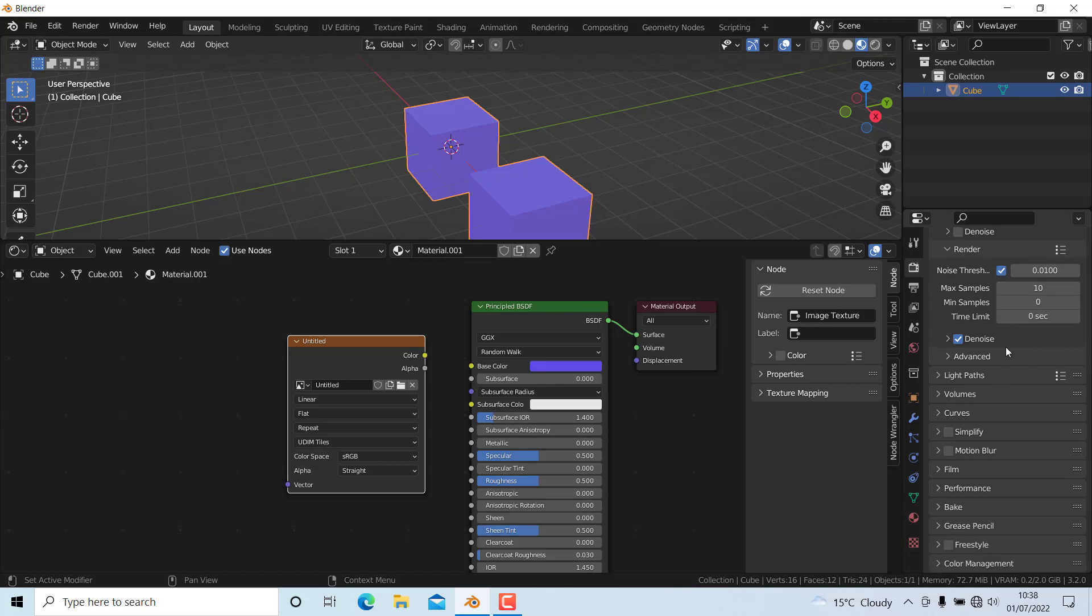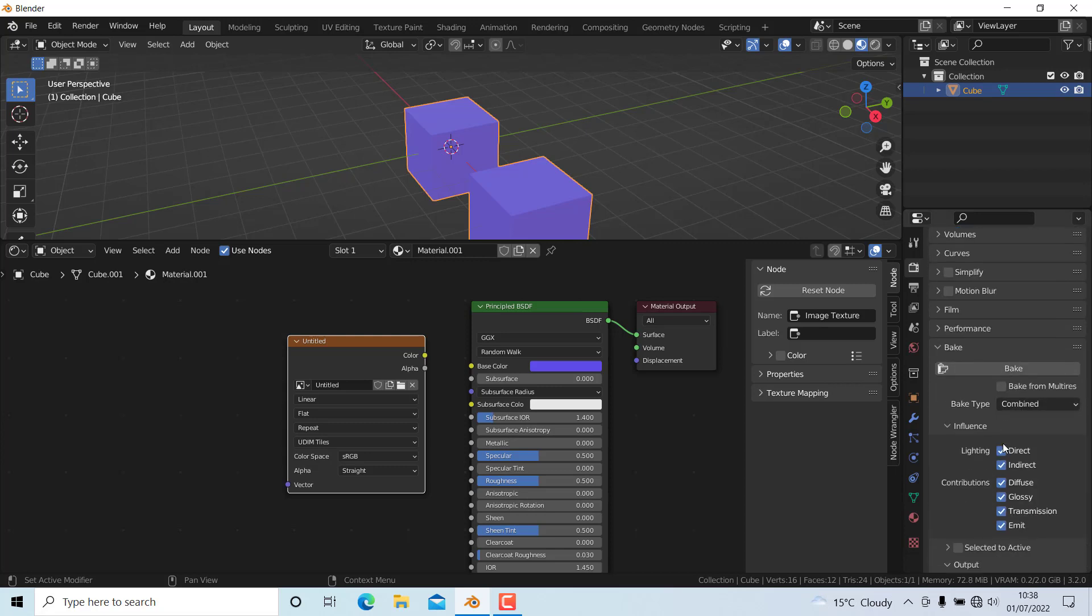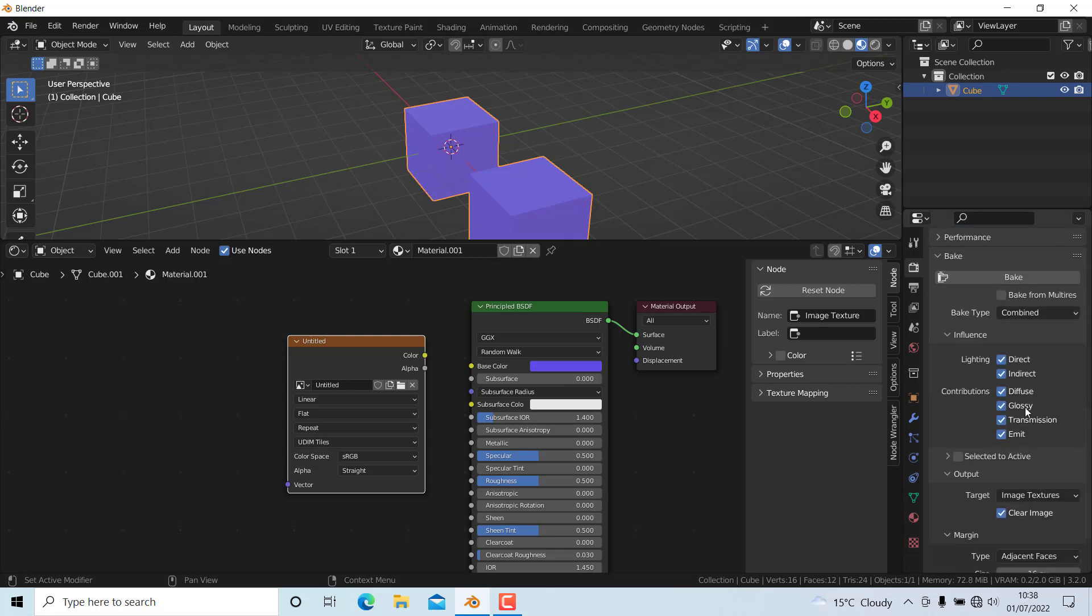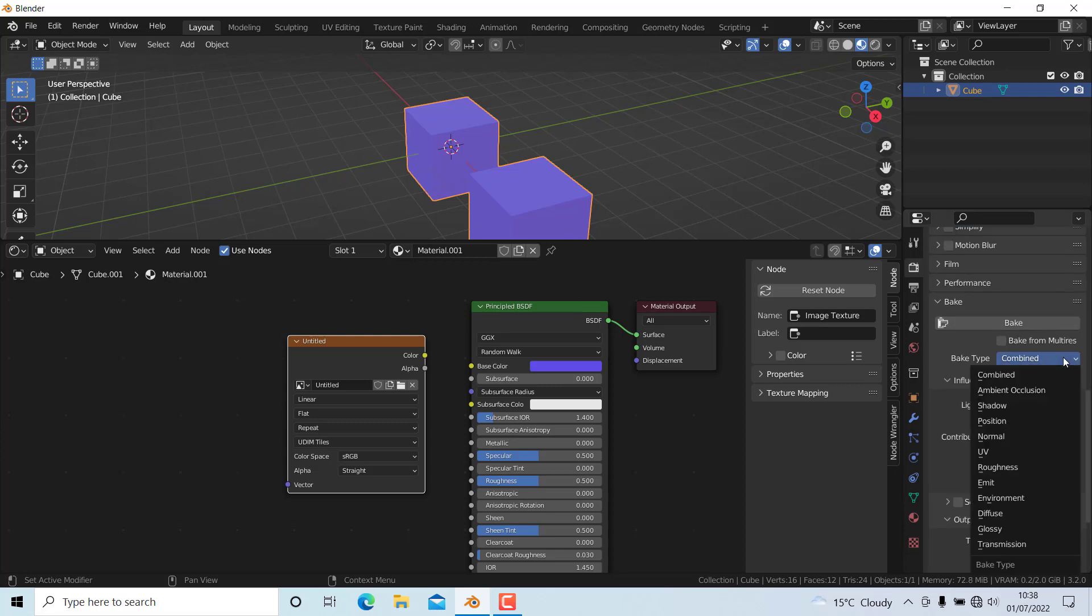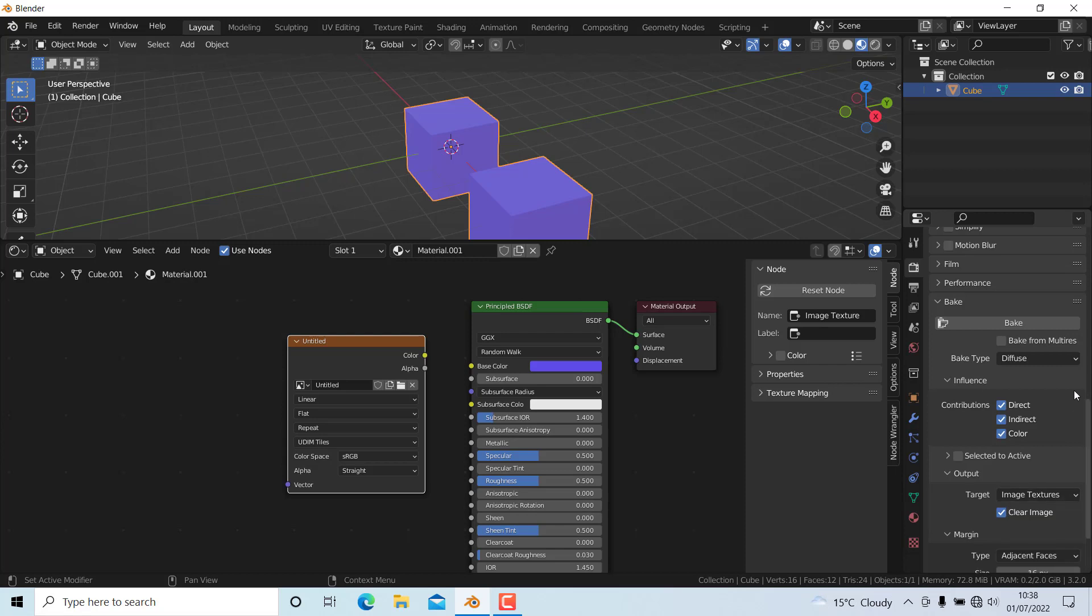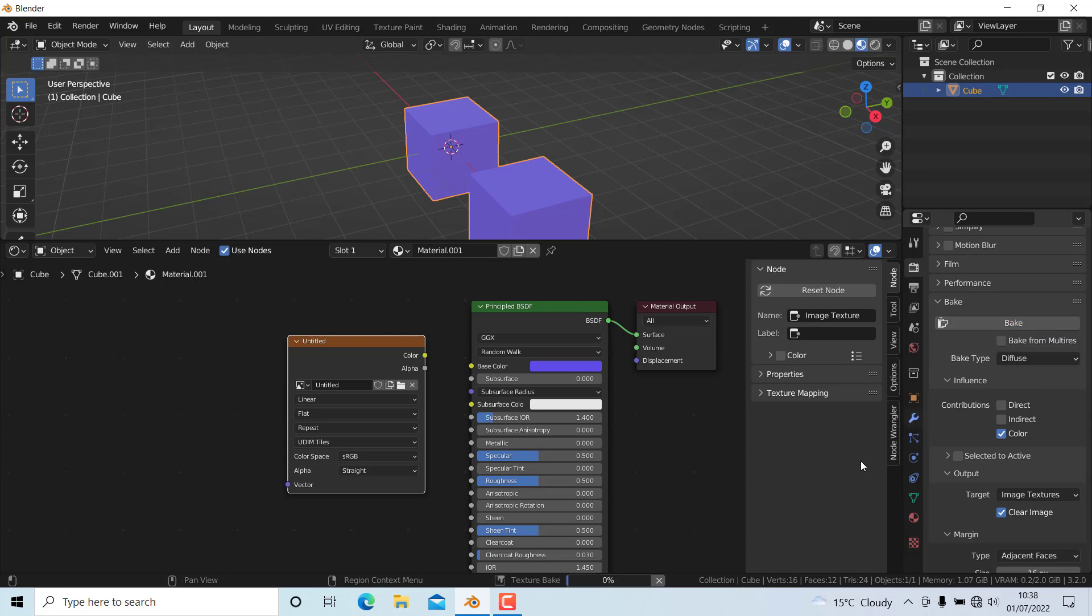In the render samples, I'm going to set this to 10 because higher values will increase render time. In the Bake settings, I'll bake the diffuse because I'm only baking color data. Change this to Diffuse and set the contribution to only Color. I don't have any lights, so I don't want direct or indirect lighting. After that, press Bake.